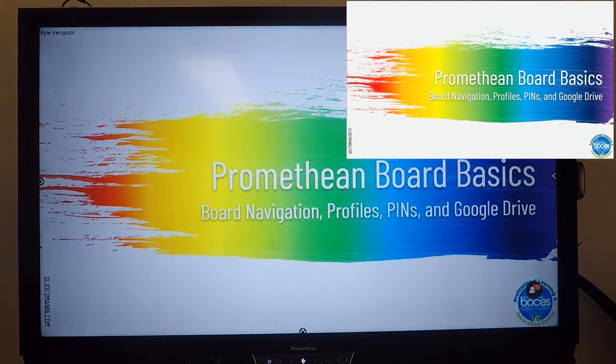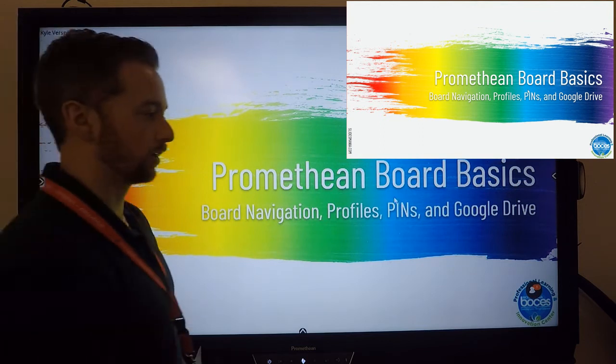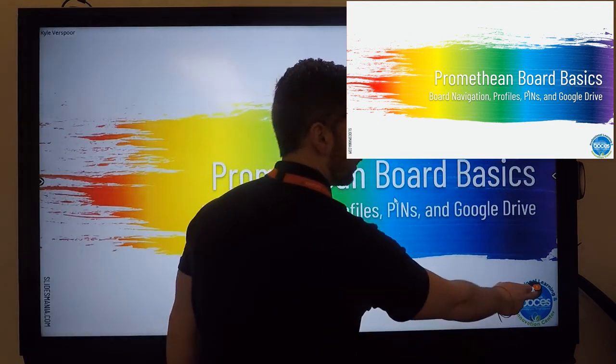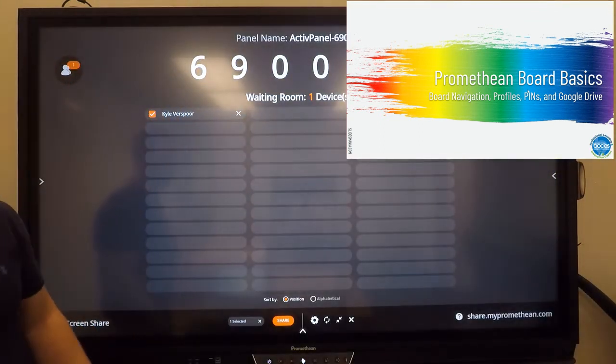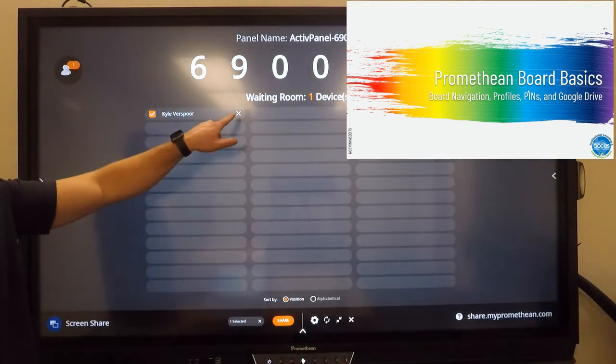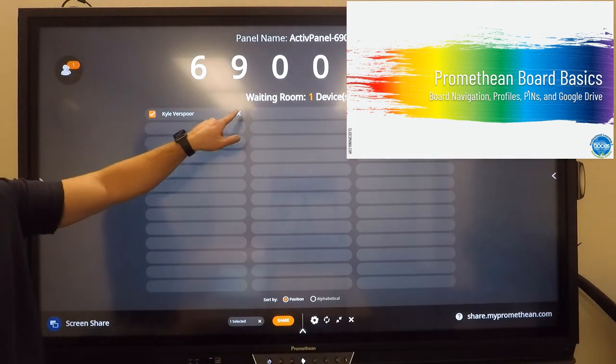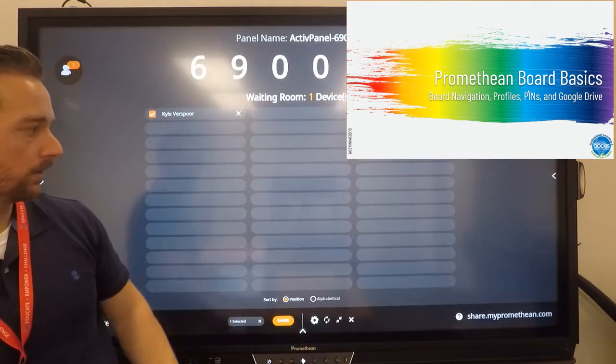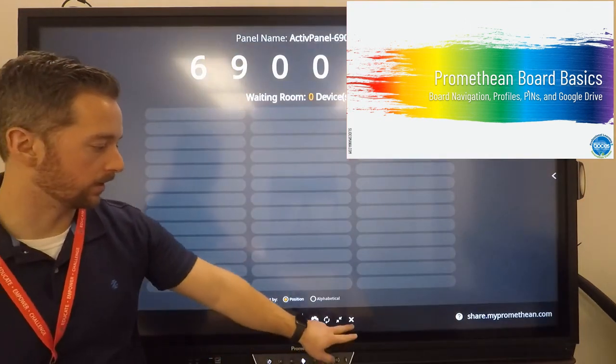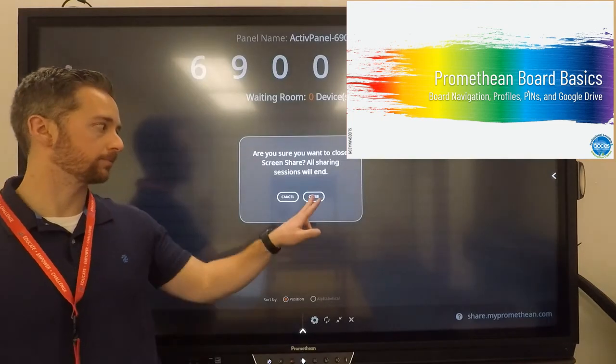When you're done sharing, you could stop sharing from your desktop. Or you could go over here to the board and select and close out. End sharing. And then finally close out of that app.